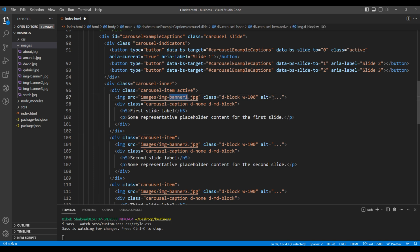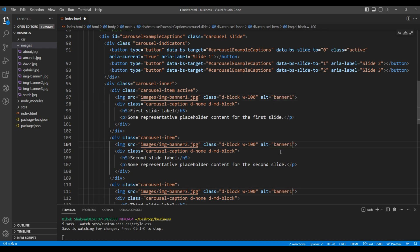Let's also add the alt text. For now, I will add 'banner 1', 'banner 2', and 'banner 3'.